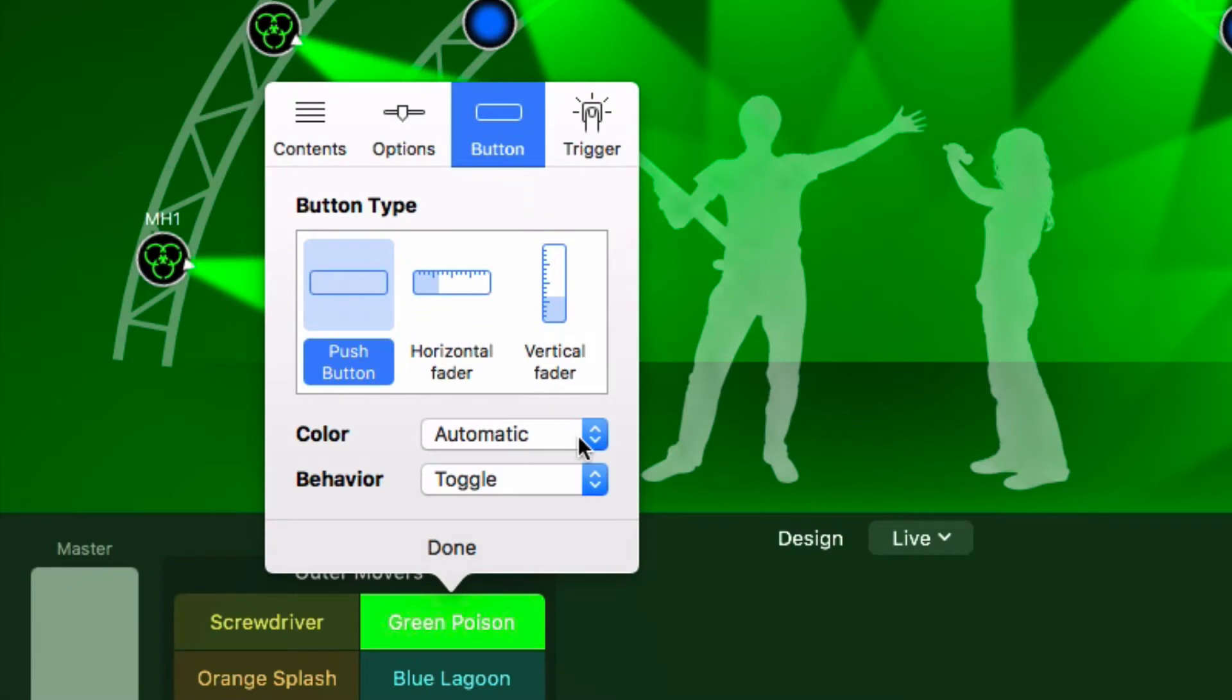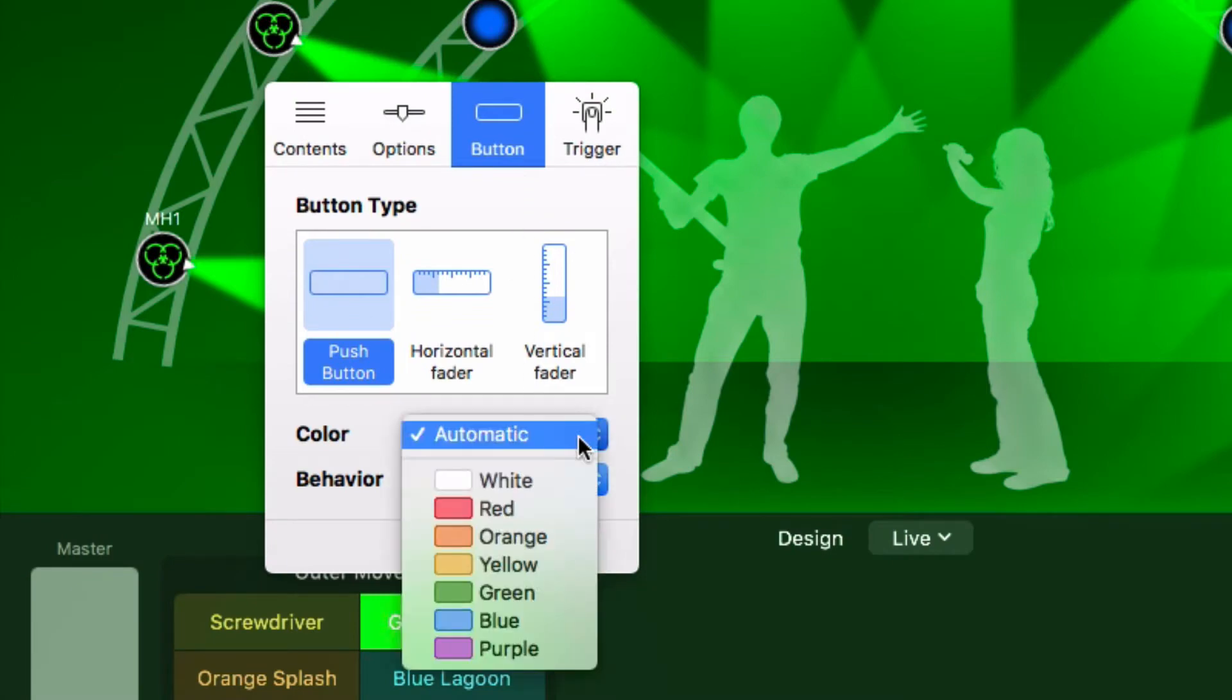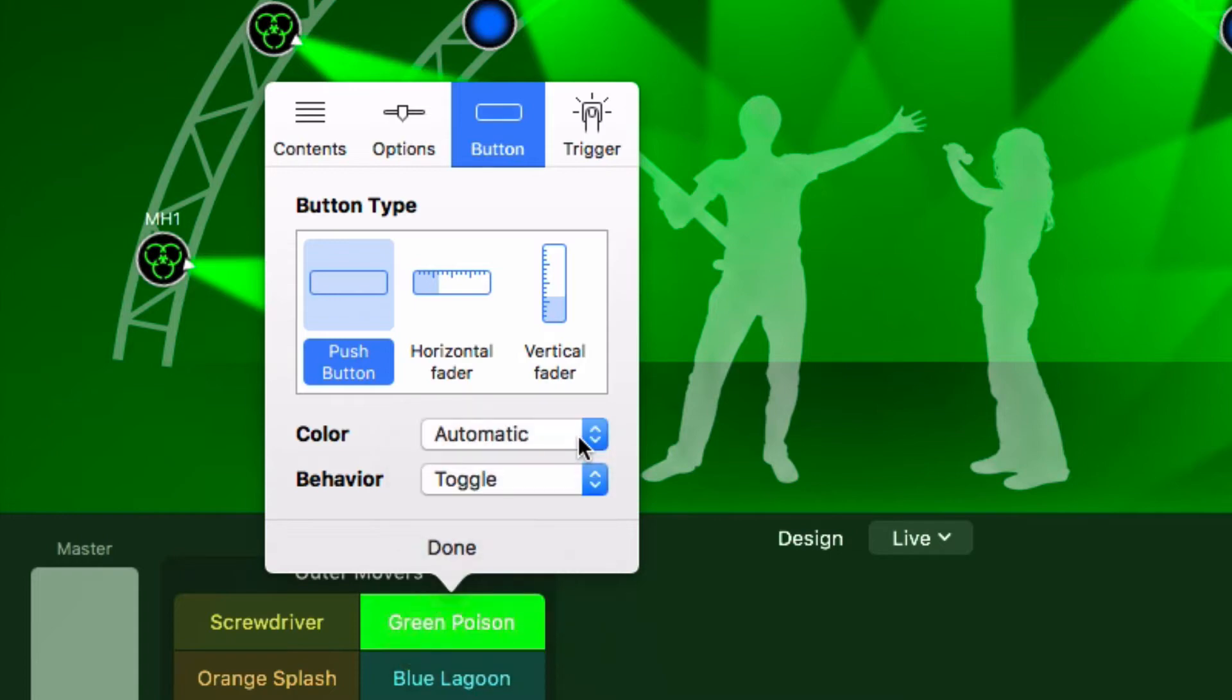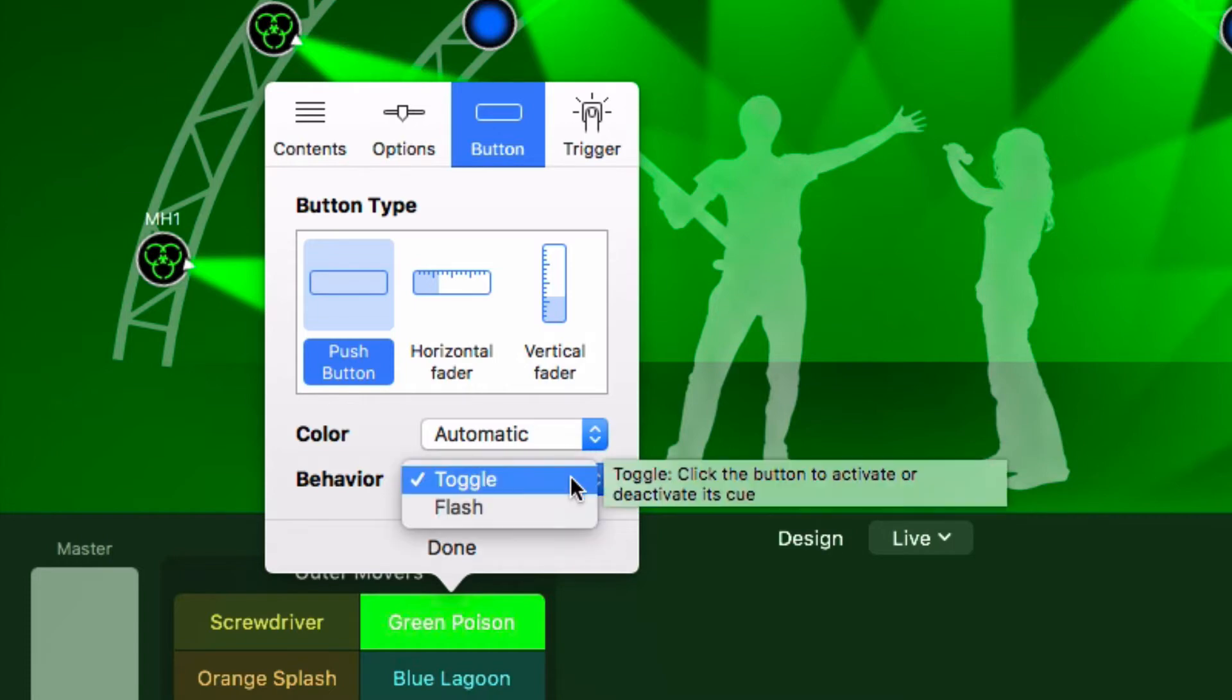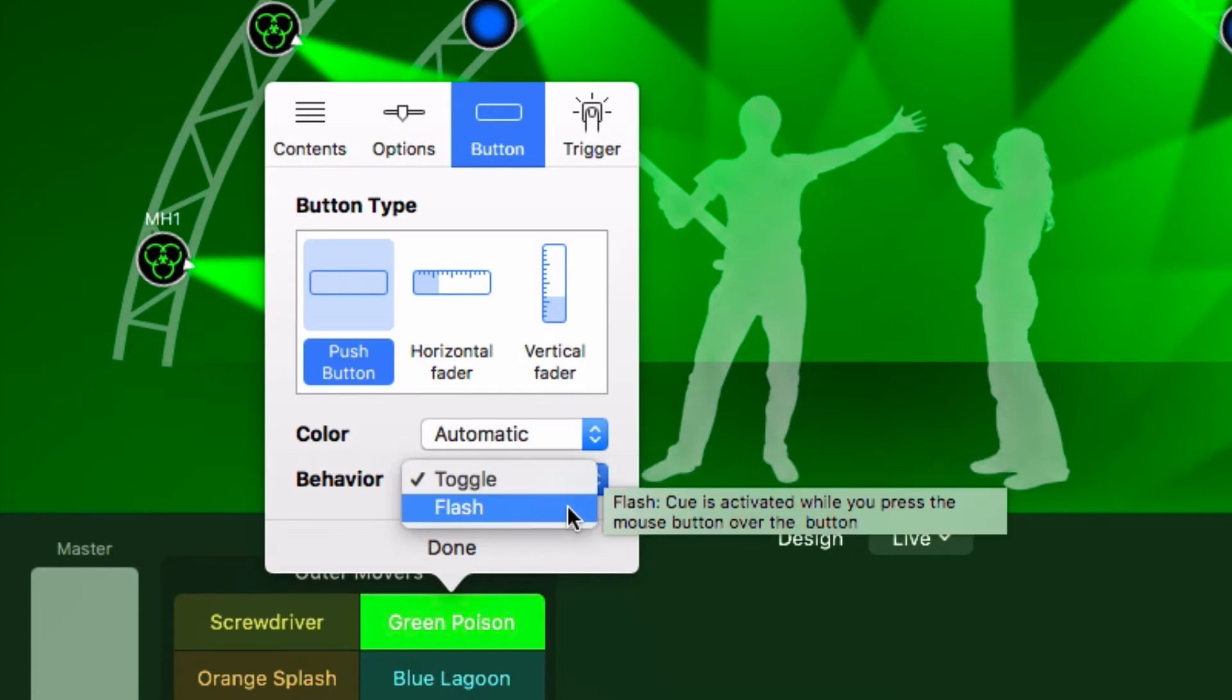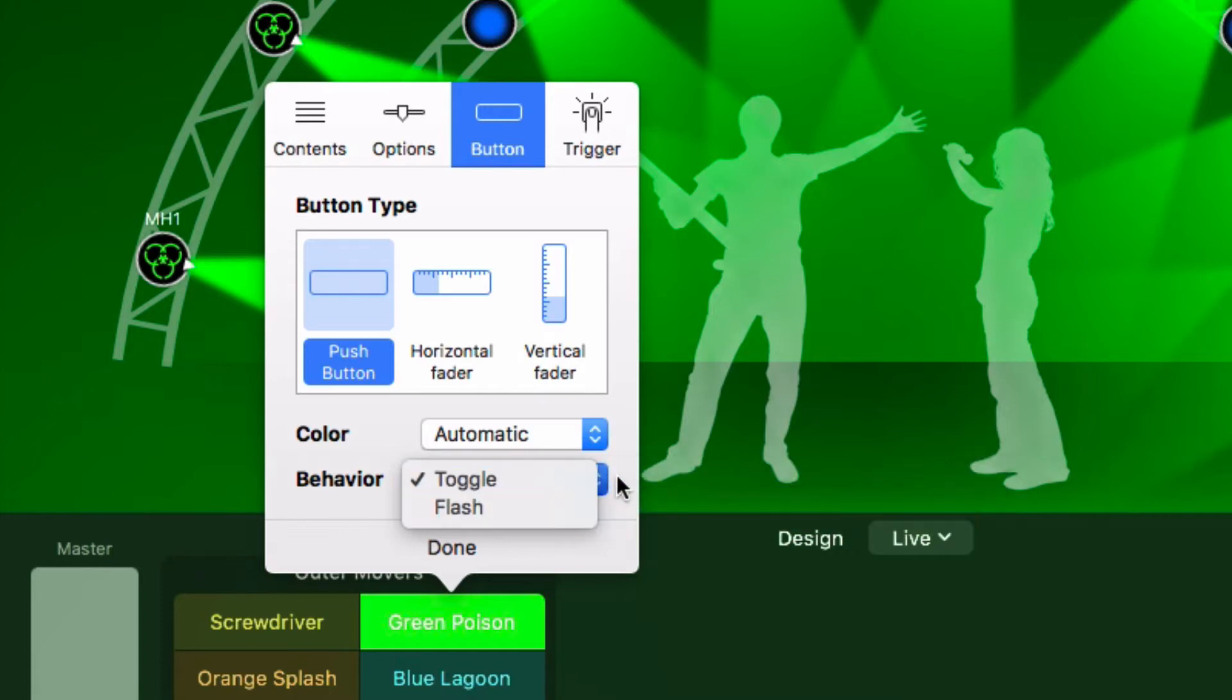The color menu lets you change the appearance of the button. If you choose automatic, then Lyki determines the color from the cue's contents. There are two different behaviors for push buttons. A toggle button is activated by a click and deactivated by another click. A flash button remains active only while the mouse button is pressed.